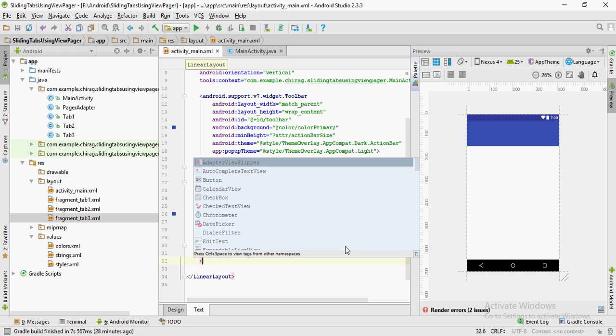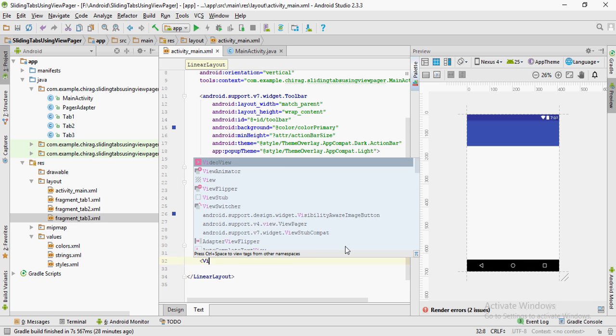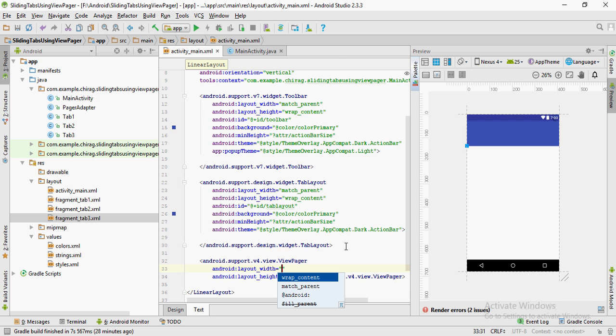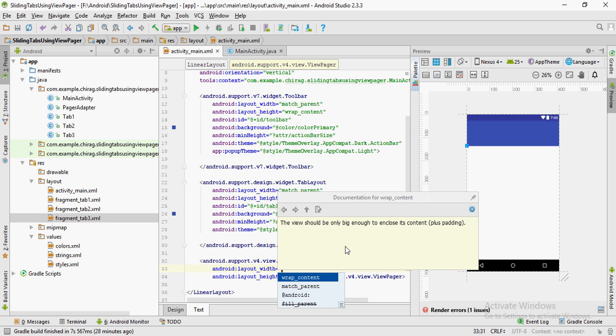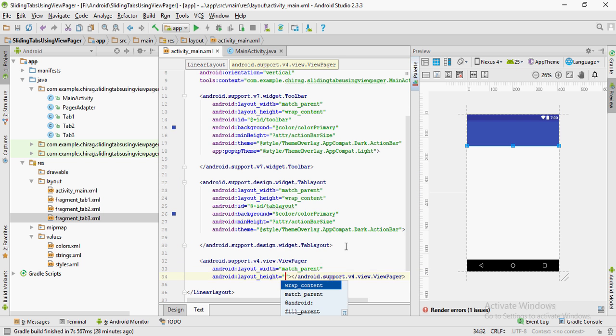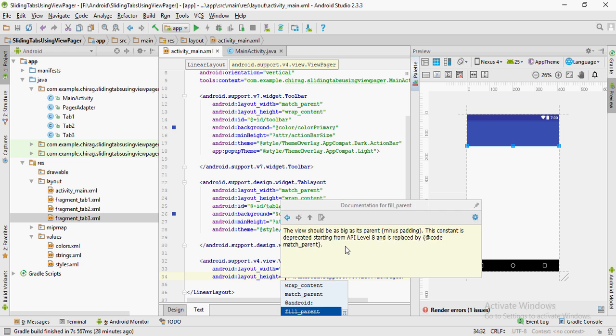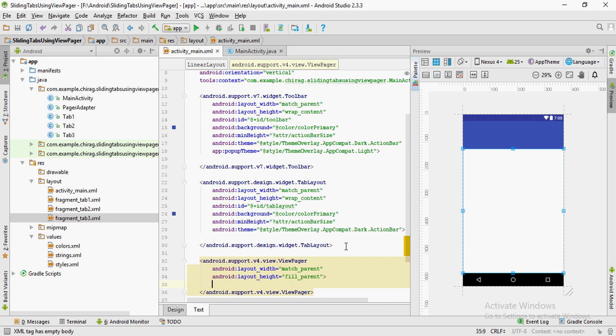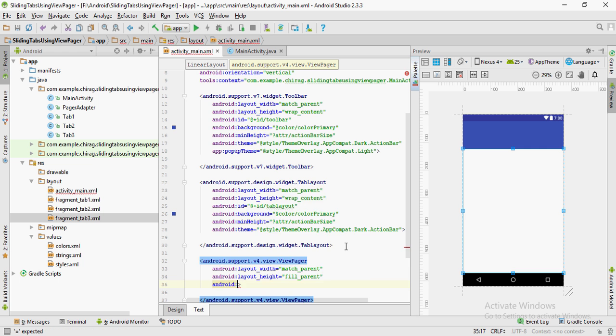Now for the ViewPager itself — this is where the content of the fragments will be displayed. Set the width to match_parent and height to fill_parent. Give it an ID, and now let's move on to the Java file.